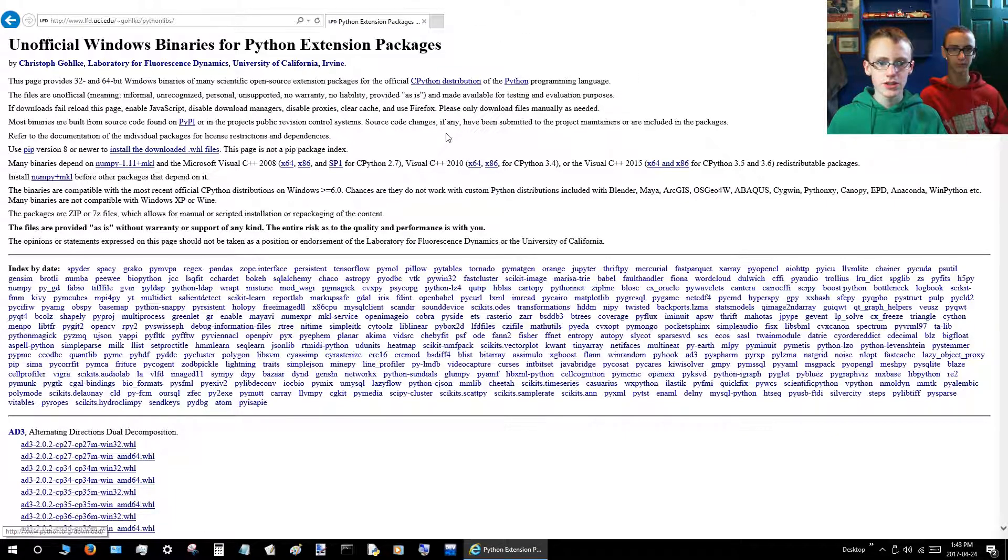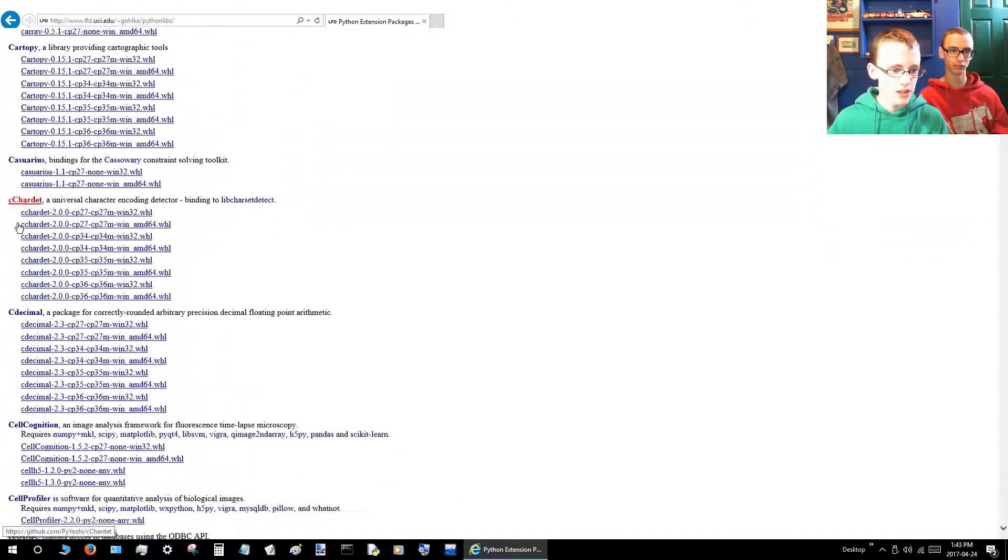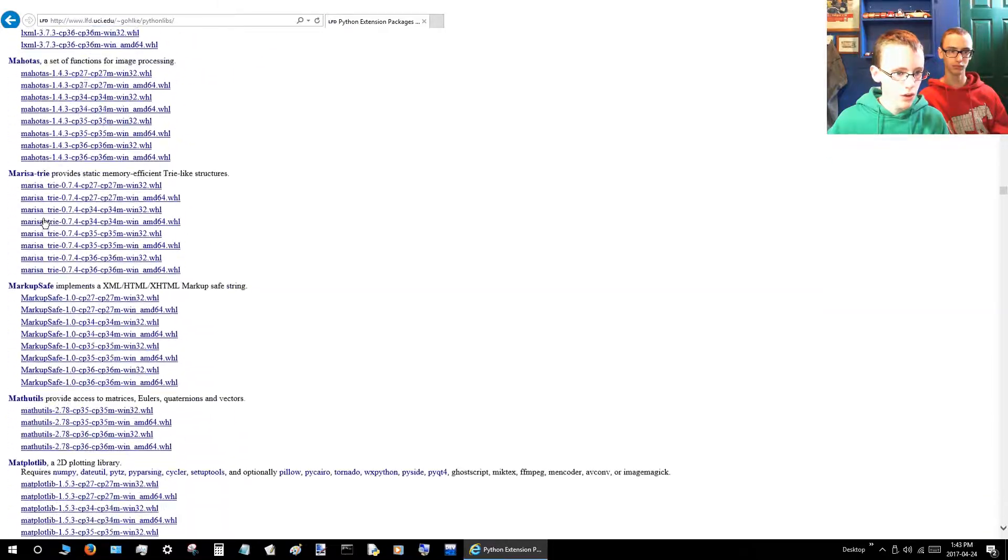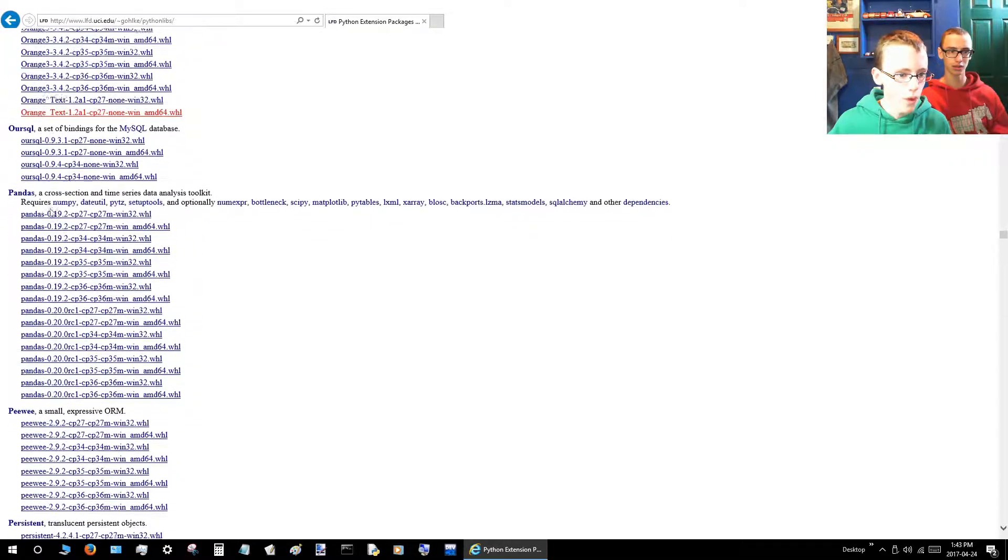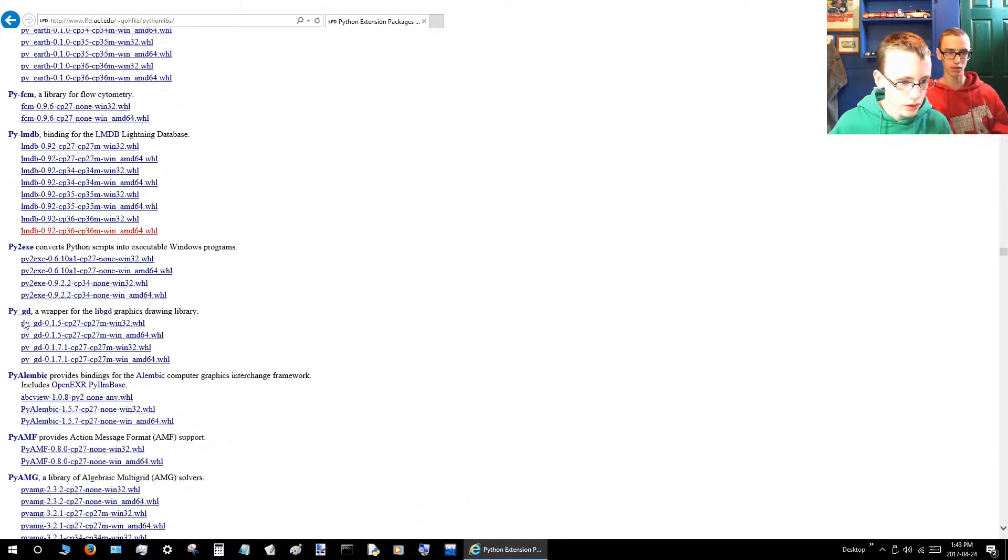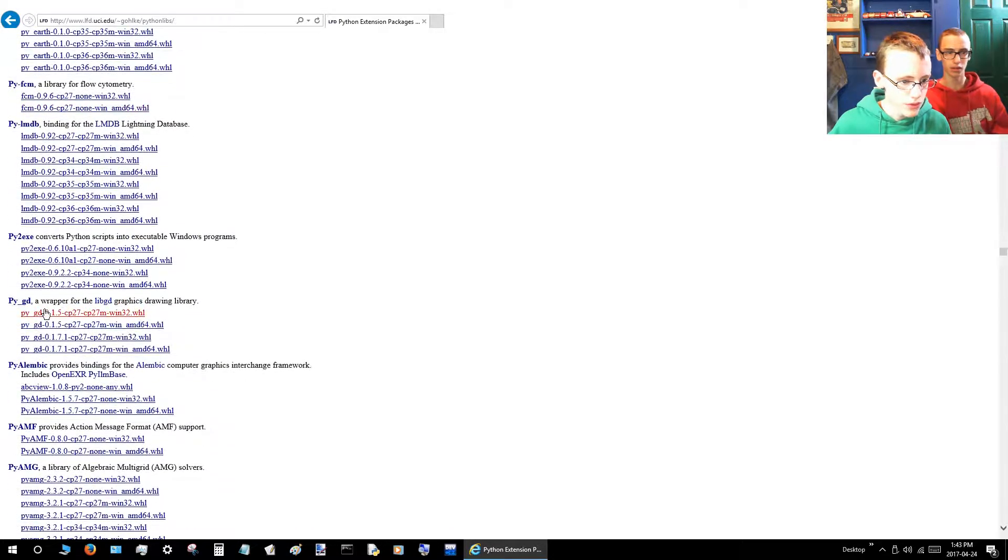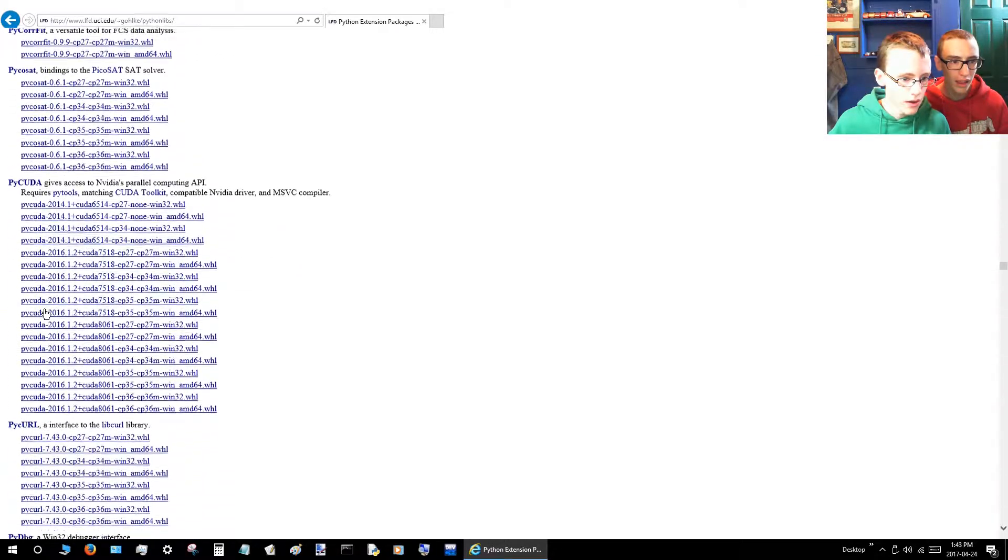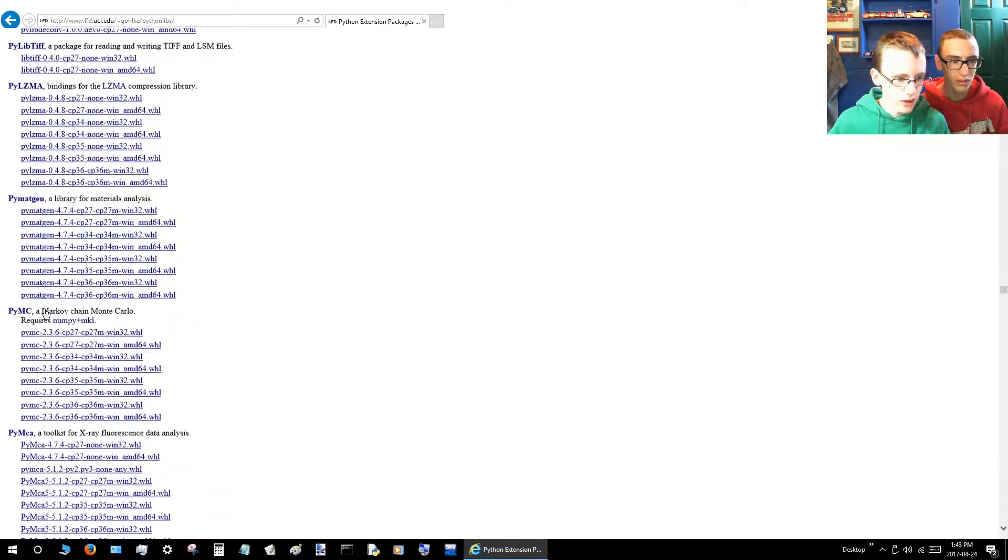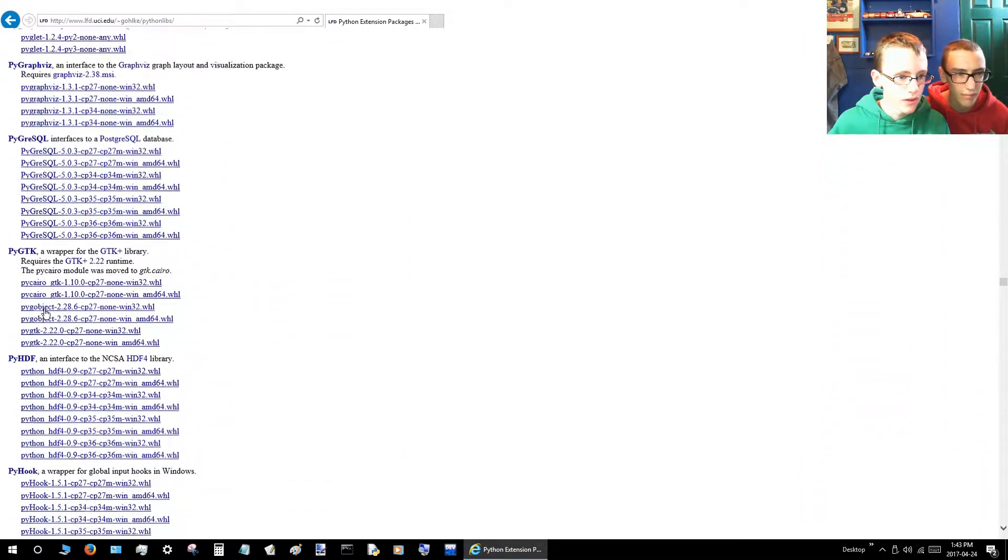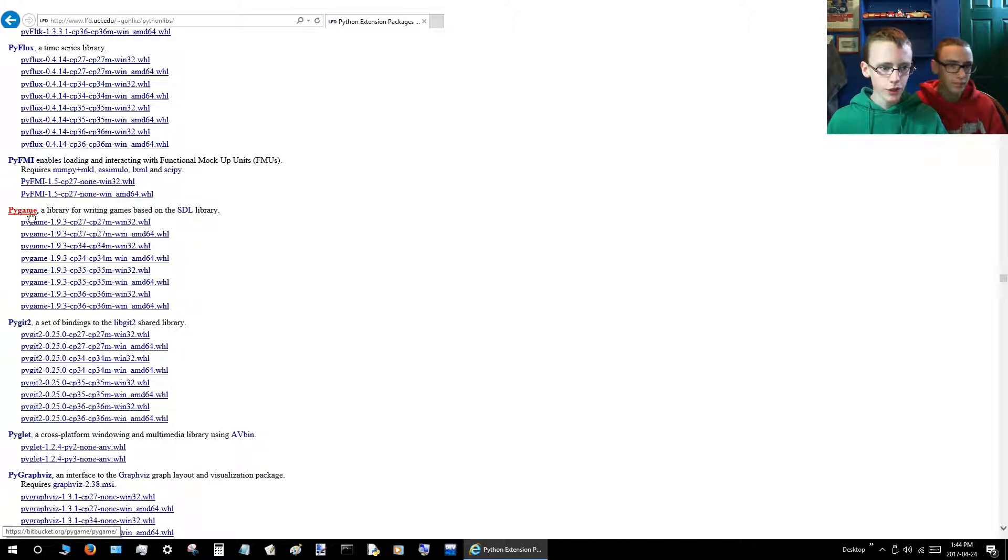This will take us here. Then you're going to want to scroll down until you see a lot of P's. These all start with A's, until you see a lot of P's. It's a little tricky to find. You want to look for Pygame. It'll just say Pygame, so you want to click that.